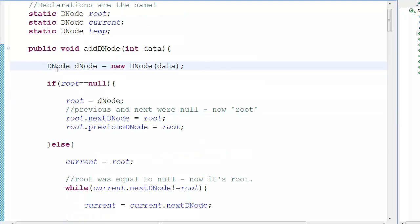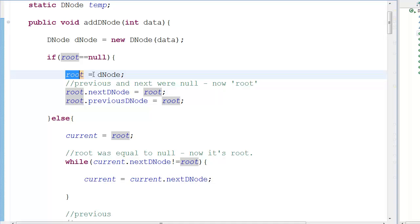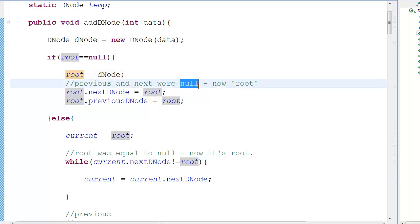When we add a new node, we check if root equals null. If there is no root, we create it, assign the node value, and previously we set root's next node and previous node to null. But now we're making a doubly circular linked list, which changes how those initial pointers are set.